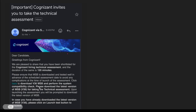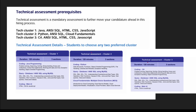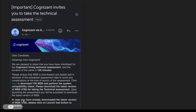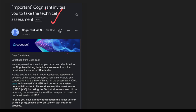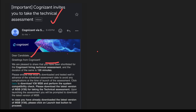We will talk about the exact syllabus for the Cognizant Gen Z technical assessment and what type of mail you are receiving. If you are getting the schedule, there will be an exact date when it will happen — this type of mail students will receive normally. Cognizant invites you to take the technical assessment. Dear candidate, greetings from Cognizant — we are pleased to share that you have been sorted for the Cognizant hiring technical assessment.